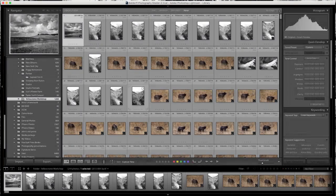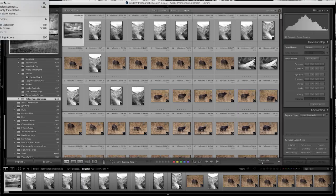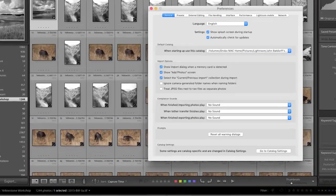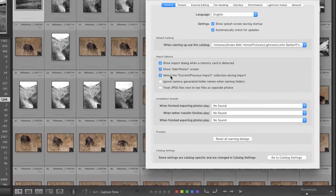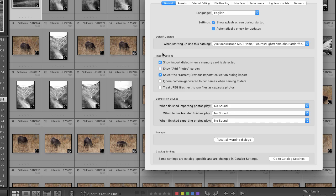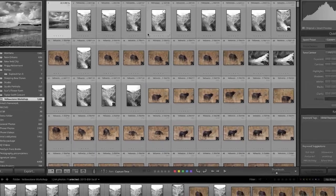Now we're going to go into Lightroom's preferences. Select Lightroom, then come down to the preference tab. And right here where it says show ad photo screen, we're going to uncheck that box and close out.